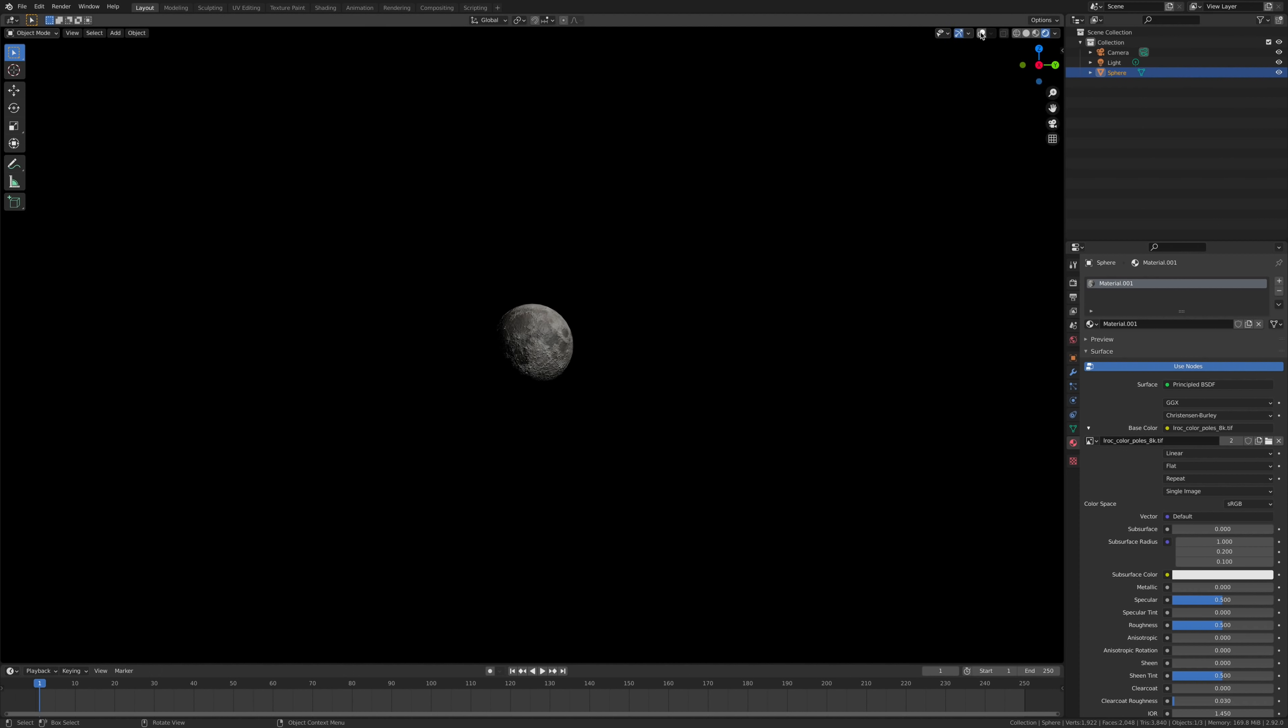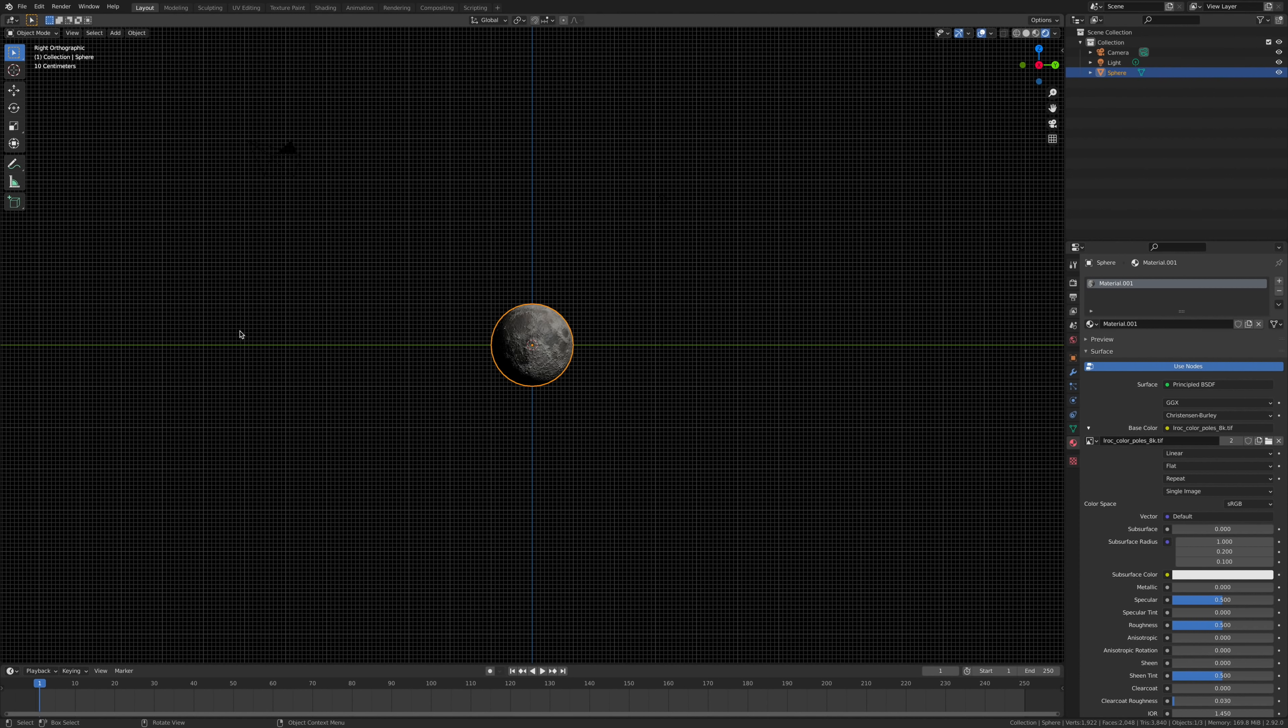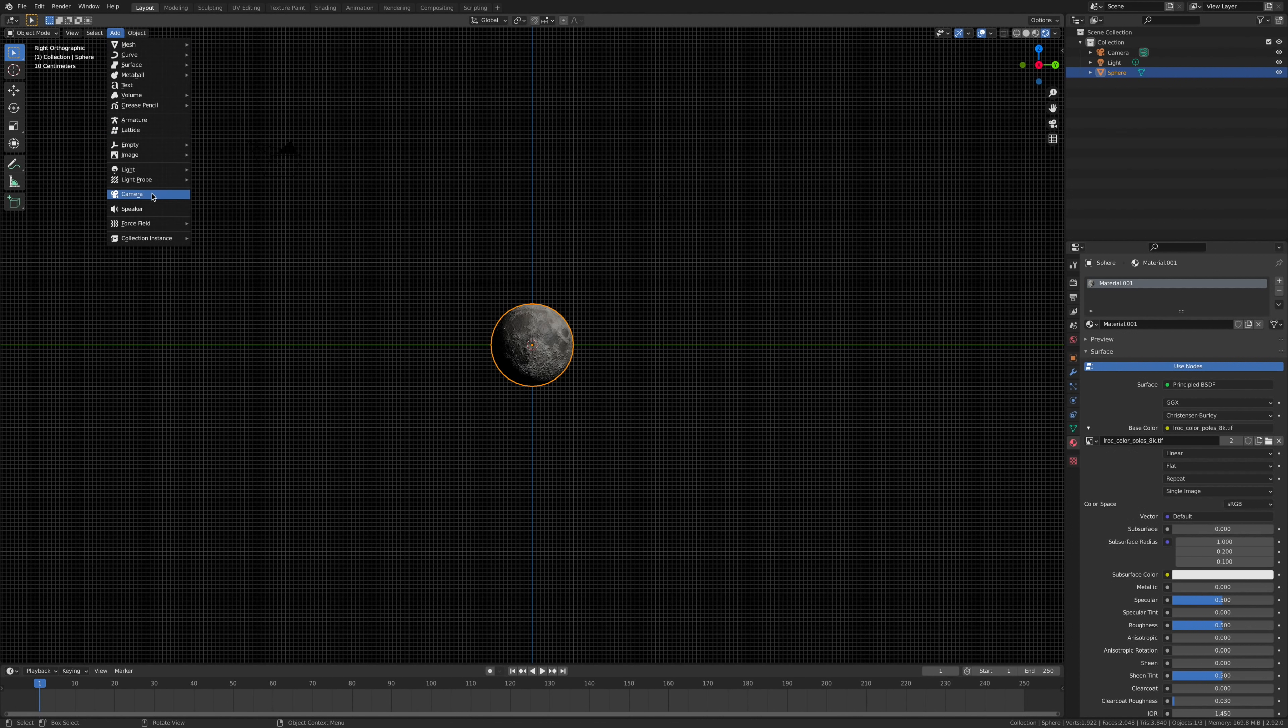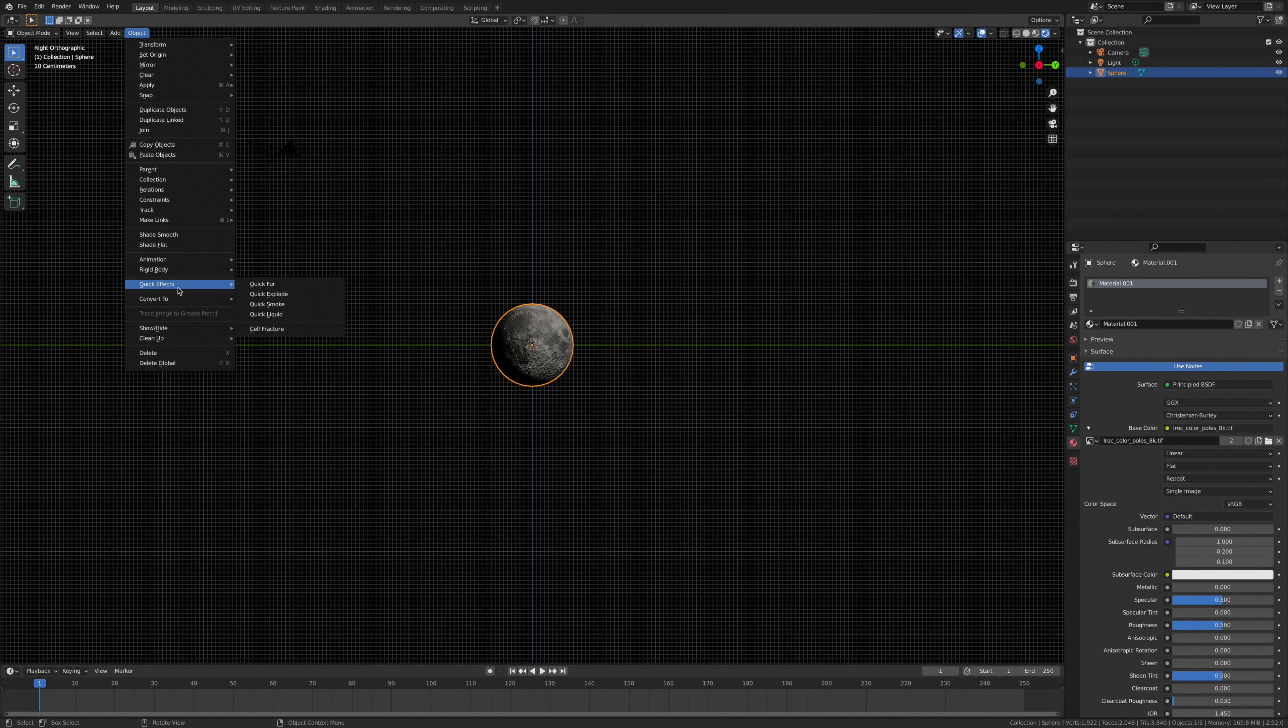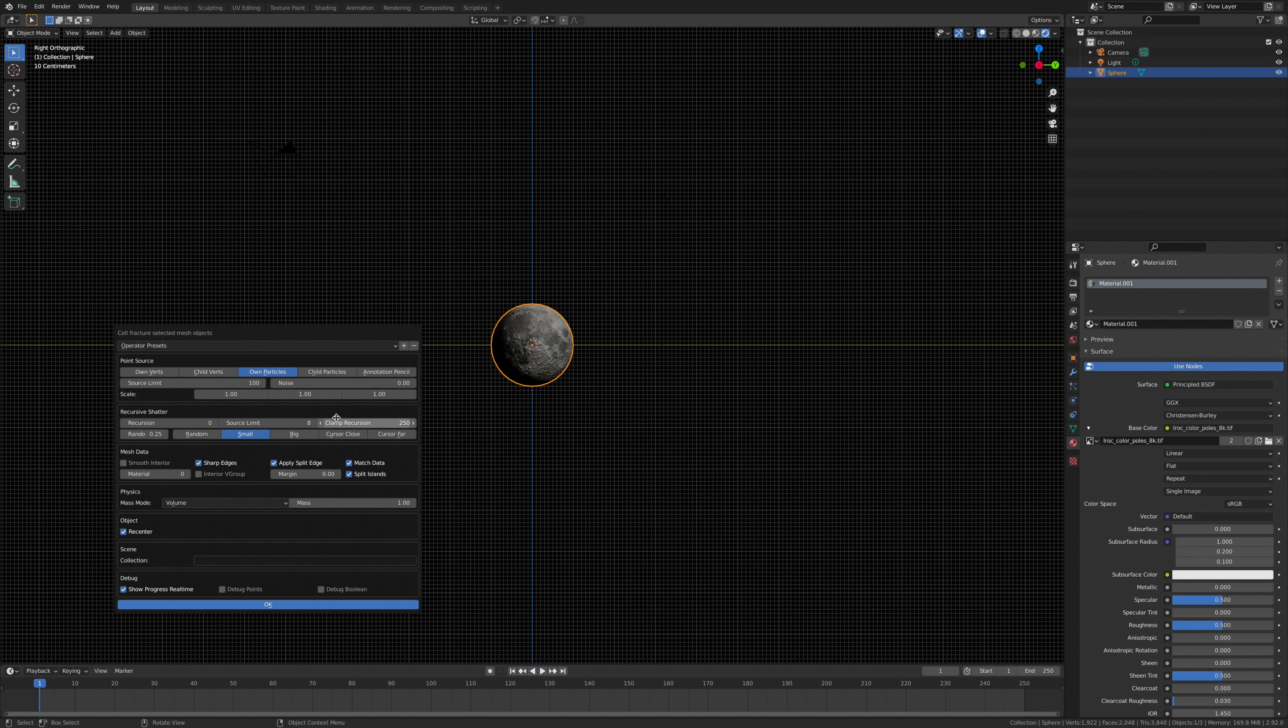Once it's clicked on, we're going to select this moon object, go to Add, then go to Object, Quick Effects, Cell Fracture.